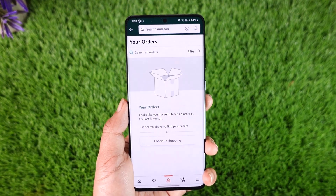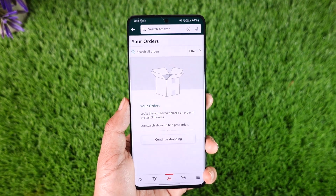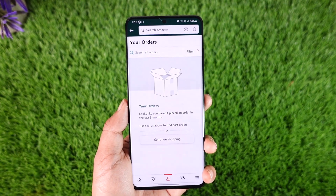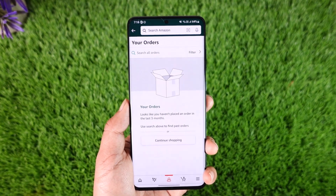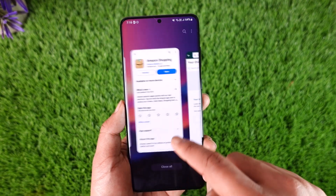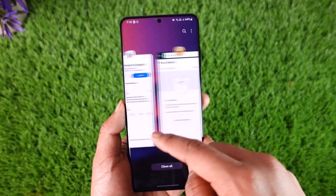In my case, I do not have any such orders made, but if you do have, then you will be able to archive them altogether. This way, you can archive Amazon orders.